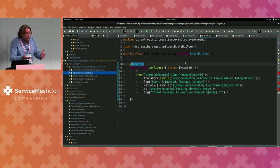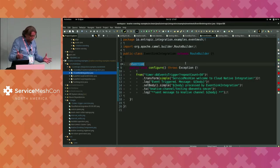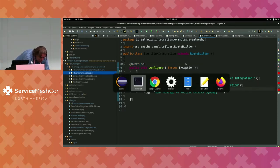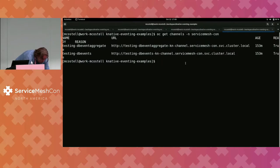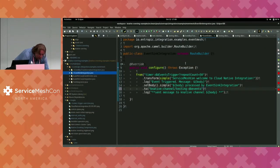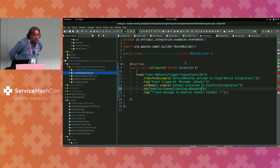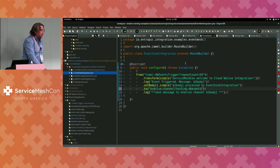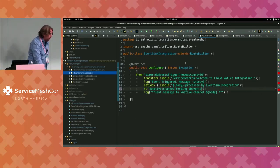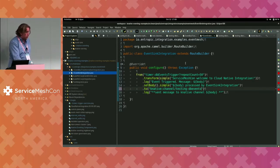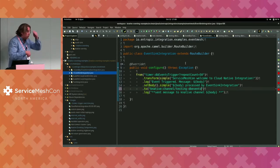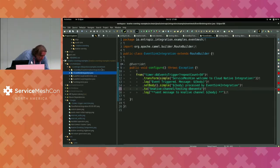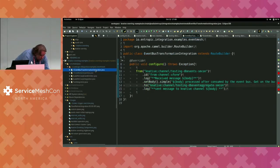And then we're just going to go off to a channel, testing dbEvents. You'll notice this doesn't indicate that it's a Kafka producer. I'm not wiring up a Kafka producer at all. It's just going to go to a Knative channel called testing dbEvents.